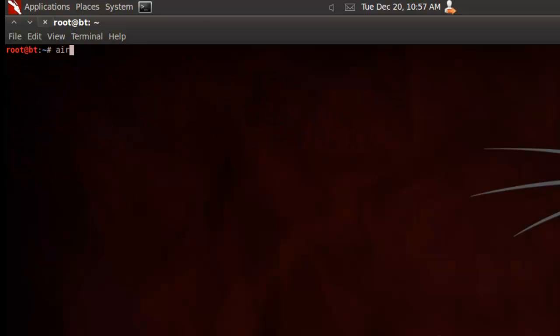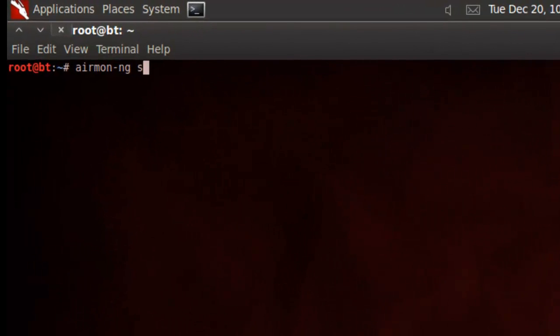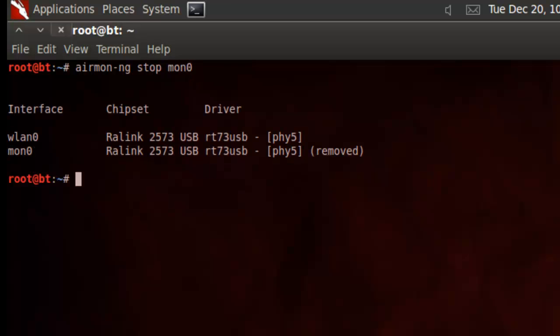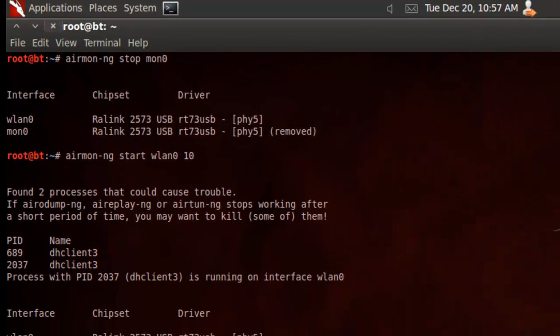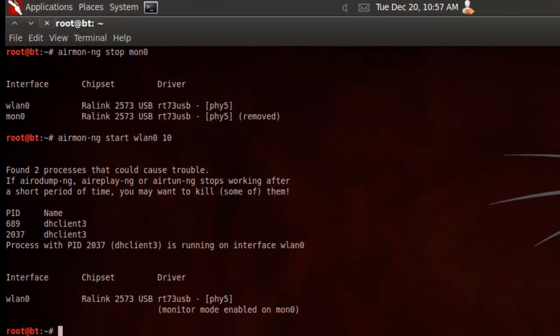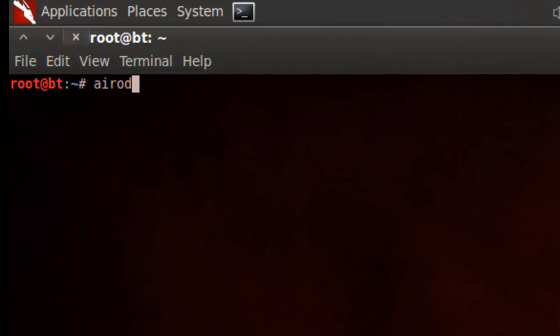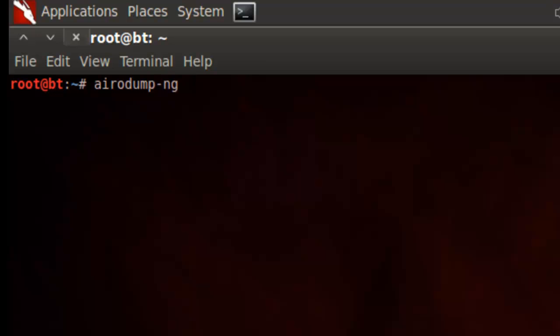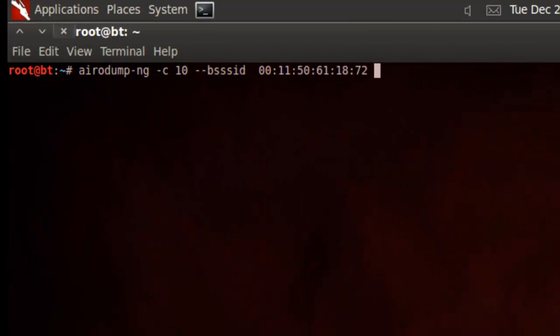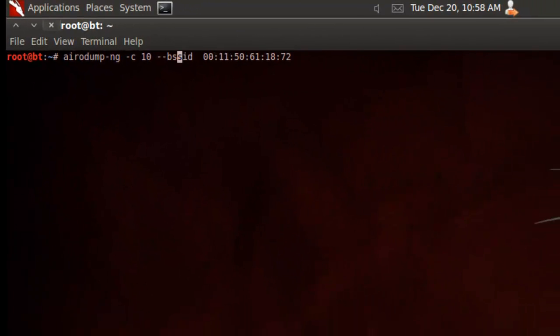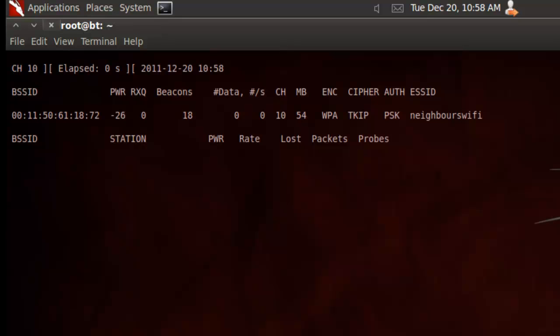We need to stop our monitoring interface and put it on our access channel. So, airmon-ng stop mon0. And, we'll go back to our previous command. Start, but this time put it on the channel, which is channel 10. Clear this out. And, now we can run airodump. Alright, so, run airodump-ng. And, we're going to tell it what channel to capture, channel 10. The BSSID of our access point. So, copy that in there. And, that's too many S's. So, the BSSID. And, I'll add write to a file. So, dash W, WPA. And, just the out interface which is MON0. Execute that command.